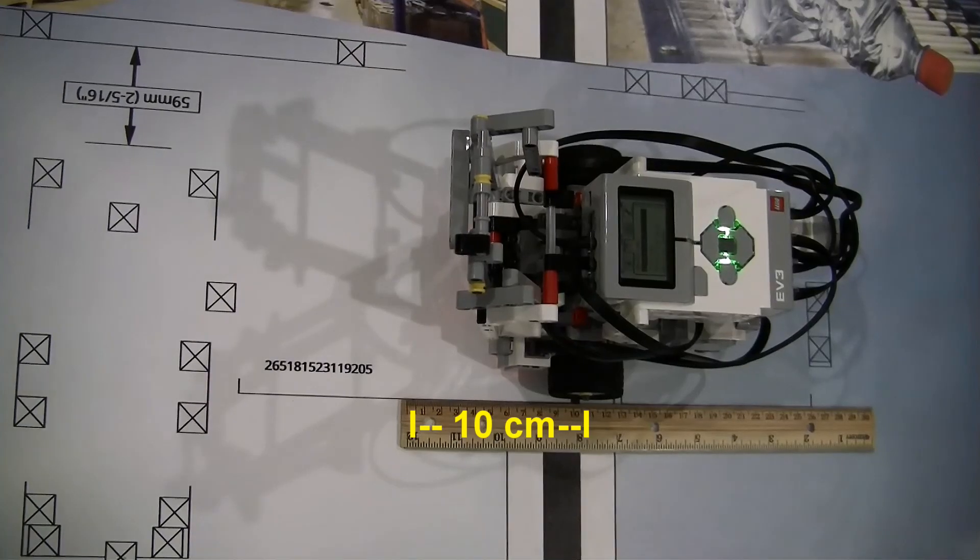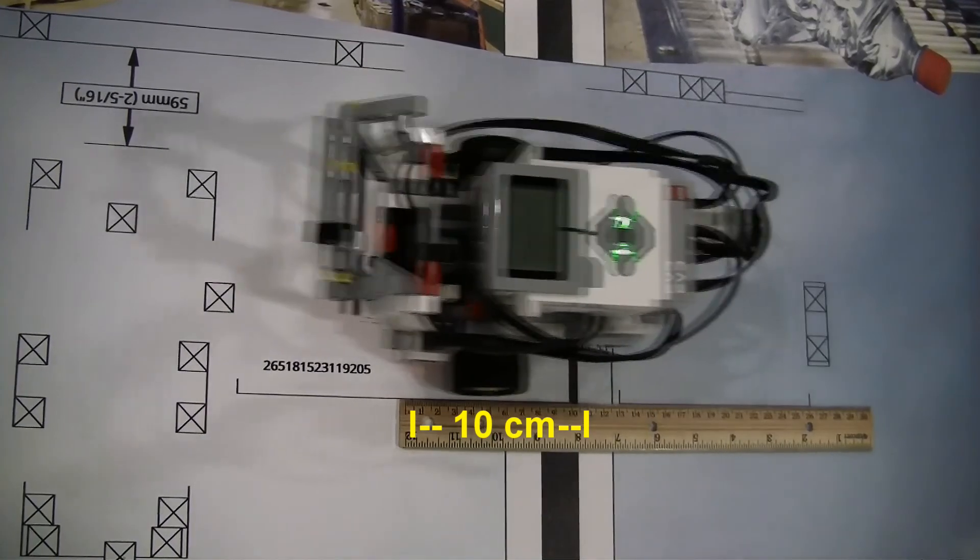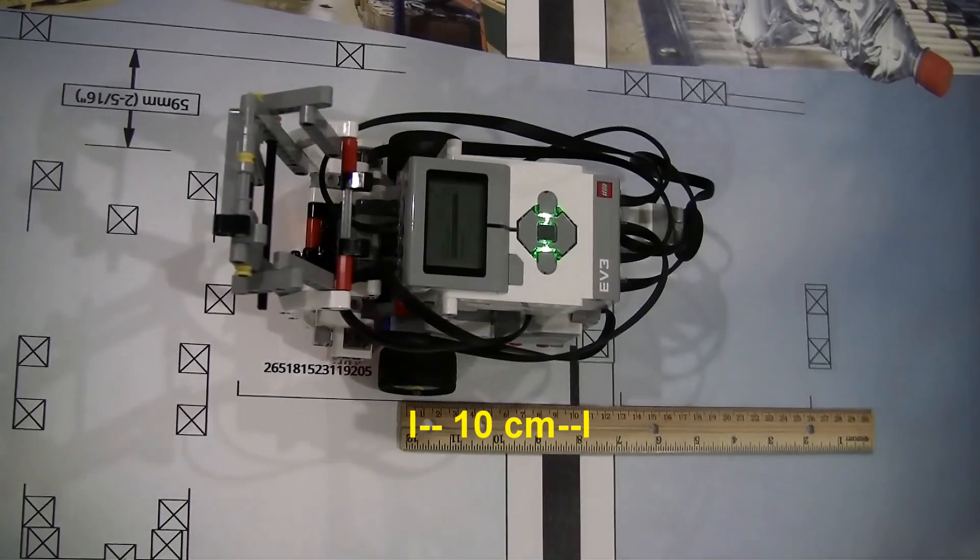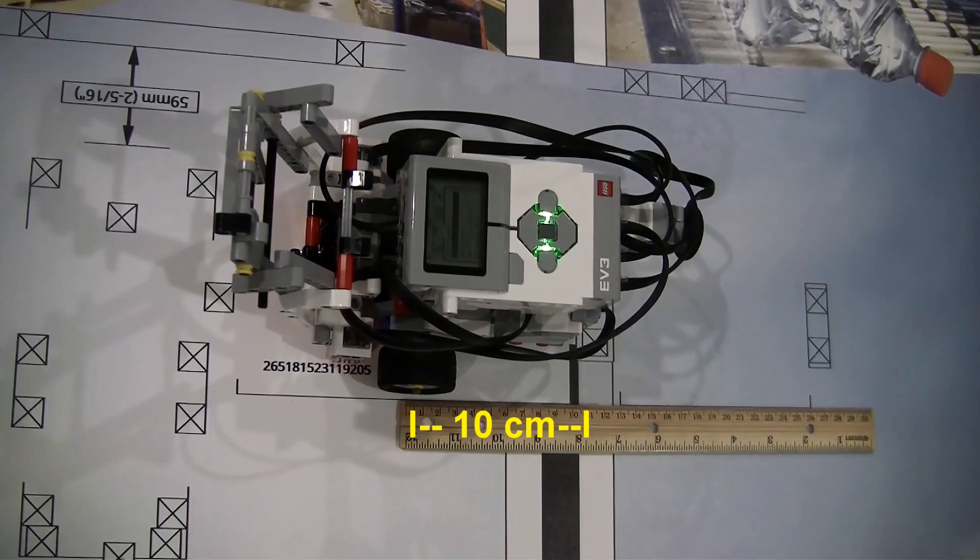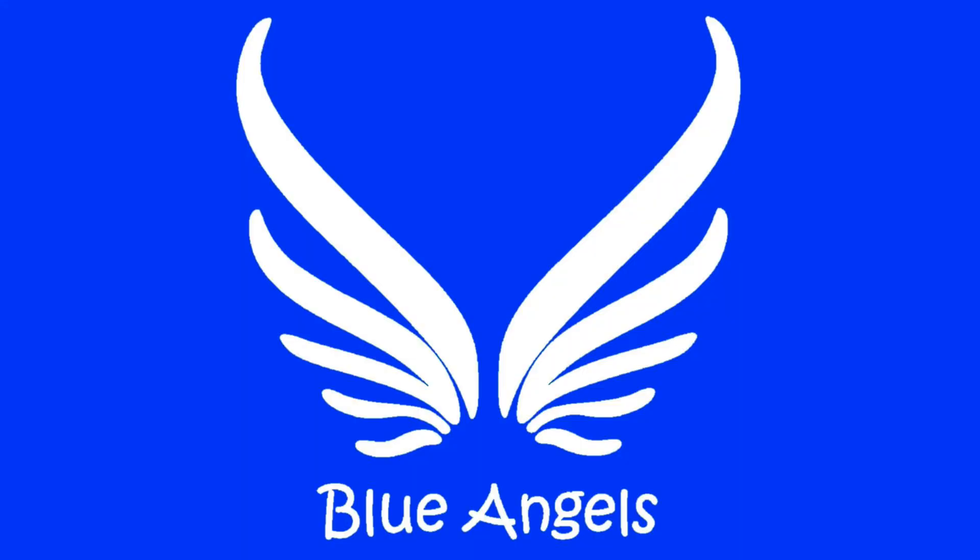When I run this program, my robot will run 10 centimeters and then stop. If you have any suggestions, please leave a comment below. Thanks!